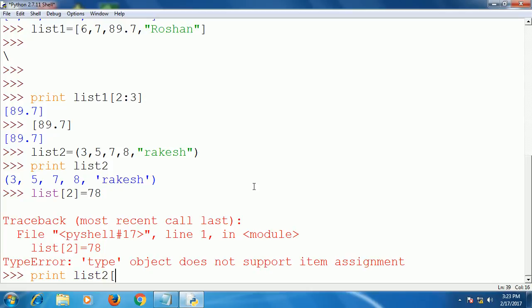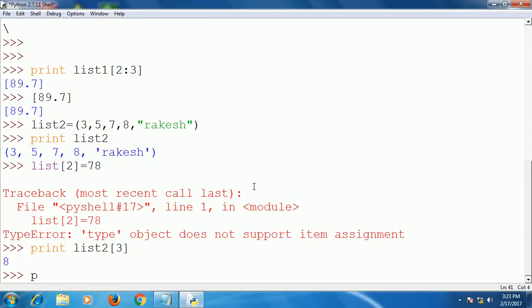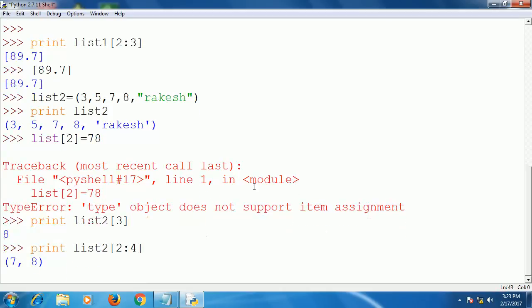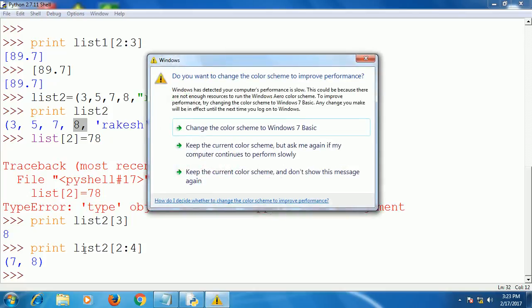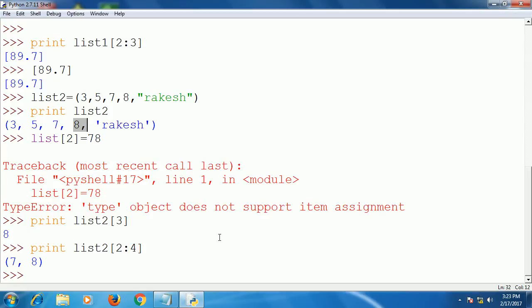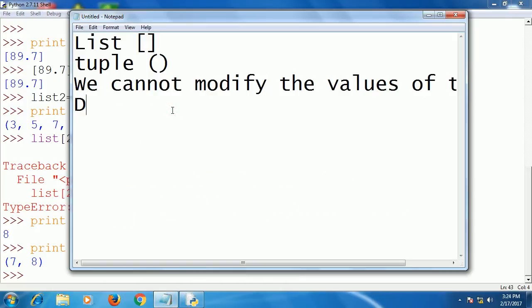Suppose that you want to update the value at the second position by 78 — it will give an error. That means we cannot change the value of a tuple. Everything else is the same as the list. You can print a range like 2 colon 4, it will give 7, 8 — from second index to fourth element. The main difference between tuple and list is that we cannot modify the values of a tuple but we can modify the values of a list.